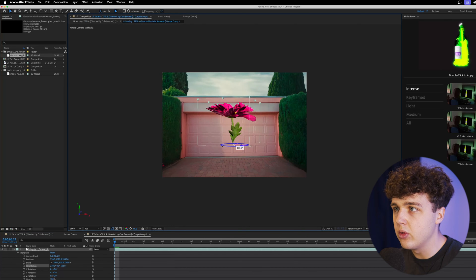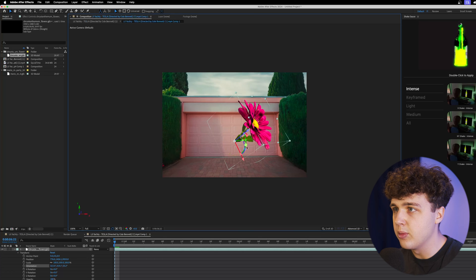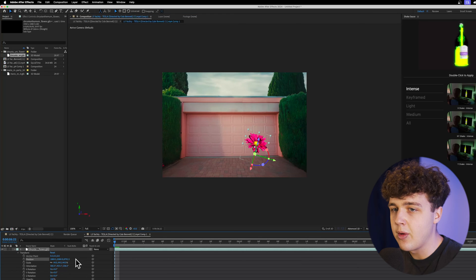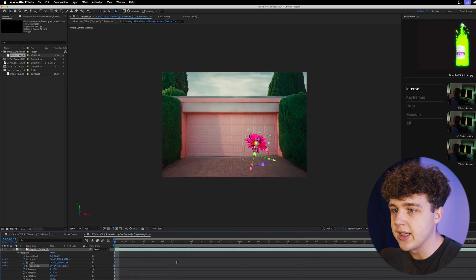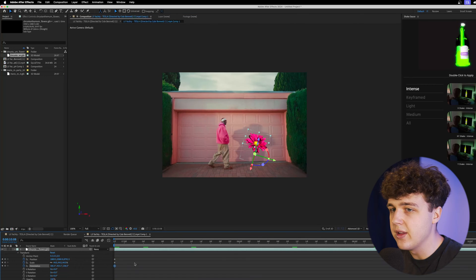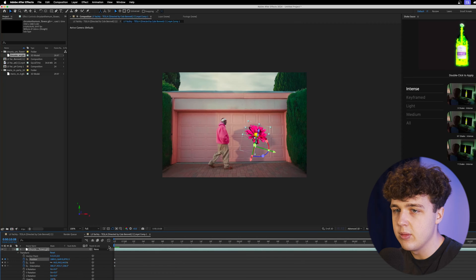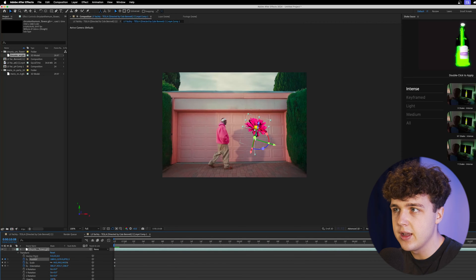You can also use these controls as well if you prefer that. Now what I recommend doing is keyframing all these just like I did before, going to the very end, making it float up just like this, and then maybe rotate a little bit. We get a look just like this.